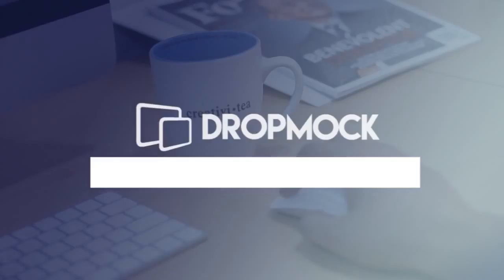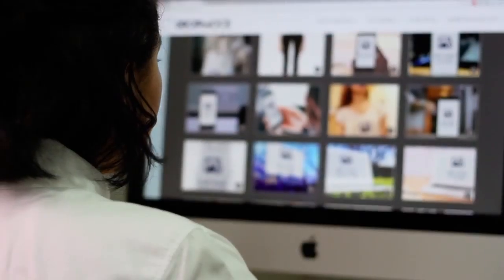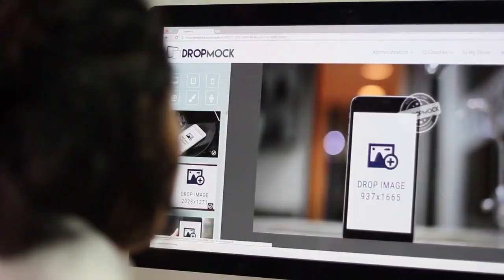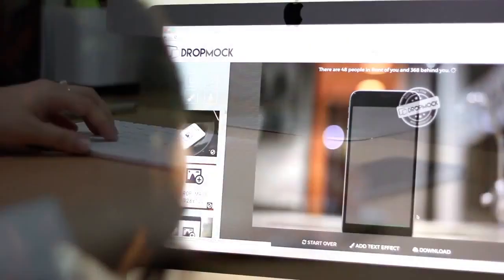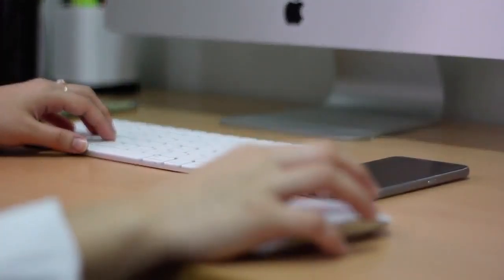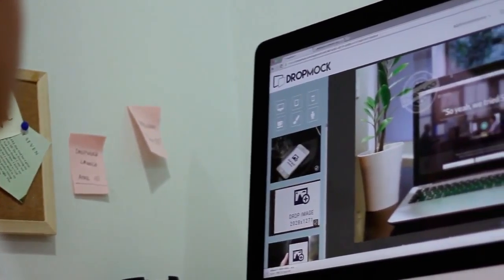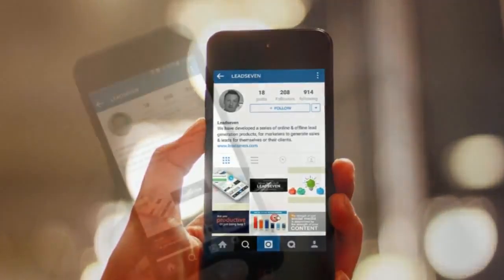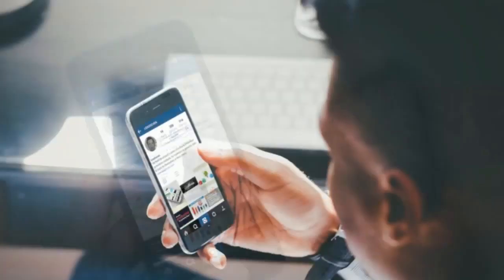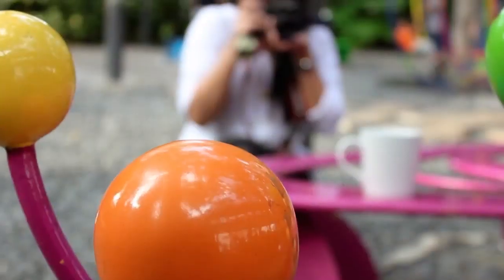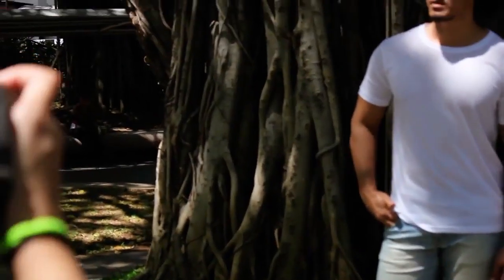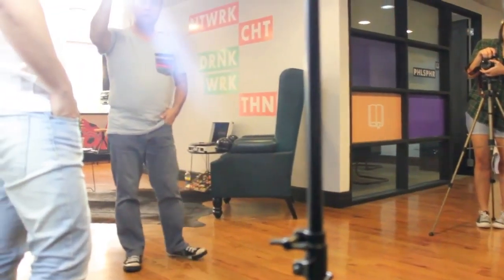Welcome to DropMock, the high-end premium cloud-based mock-up design suite, including ready-made designs such as stunning iPhone, iPad and mobile mock-ups in authentic scenes captured by our professional photography staff.